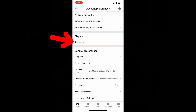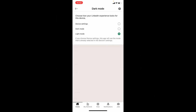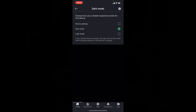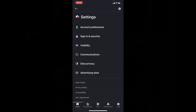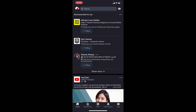Just click that and switch this to Dark Mode. That's it — your LinkedIn app is completely changed into dark mode. If you want to know more about Microsoft apps, watch this playlist.